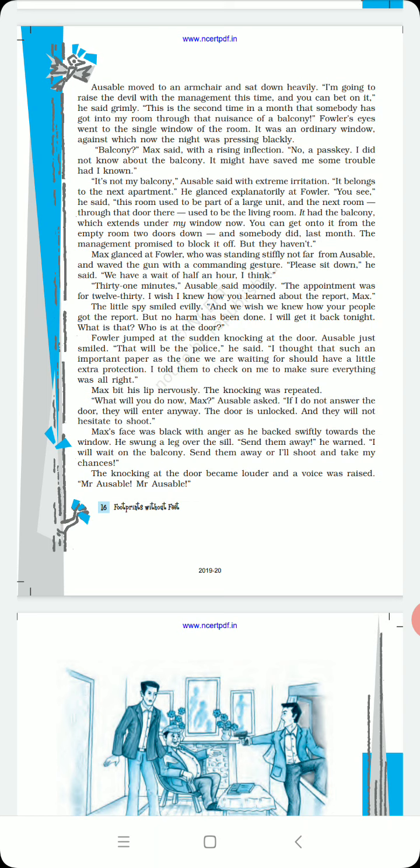Thirty one minutes, Ausable said moodily. The appointment was for twelve thirty.